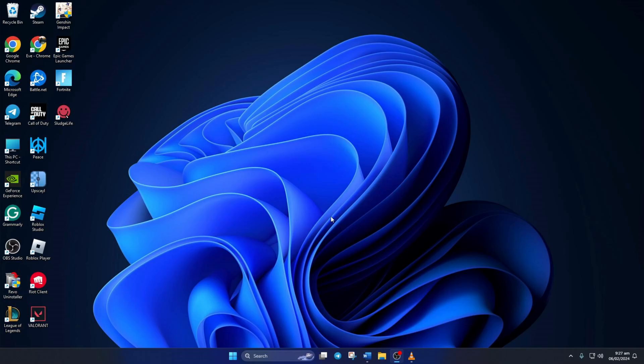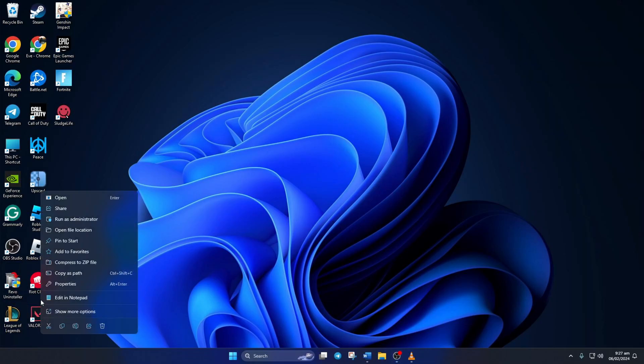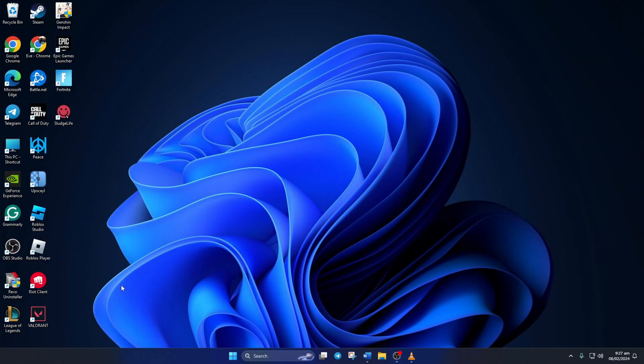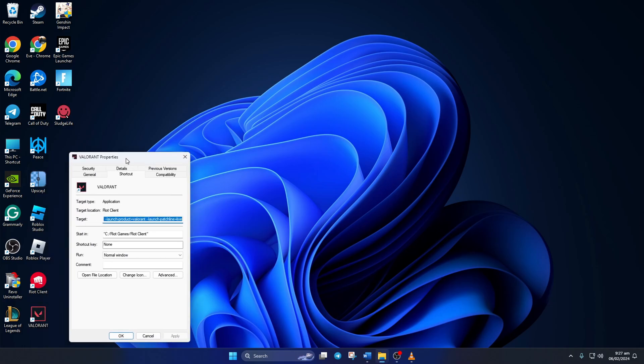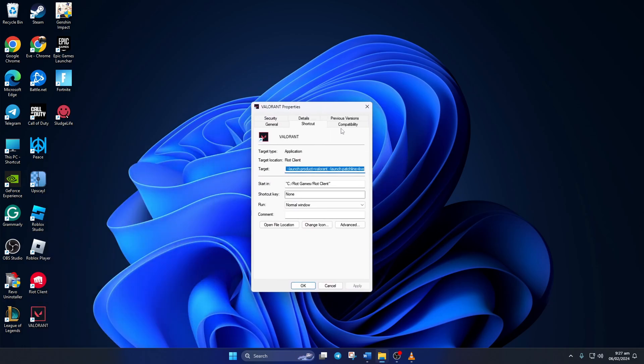Solution 2: If the error is still popping up, turn on compatibility options for Valorant. To do this, right-click on Valorant from your desktop and then click on properties. Then switch to the compatibility tab.